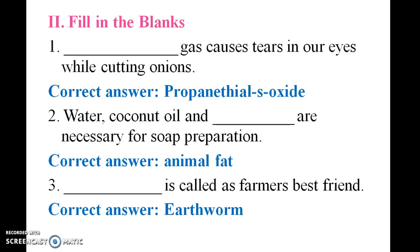The answer is propanethial S-oxide. Coconut oil and animal fat are necessary for soap preparation. Dash is called the farmer's best friend.